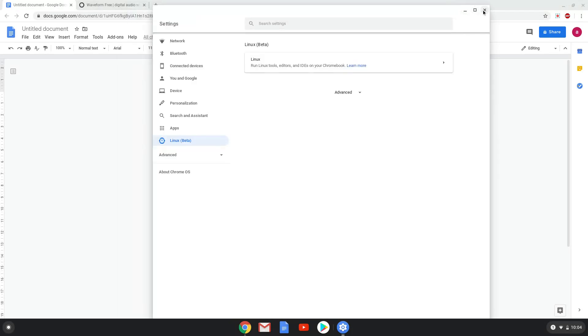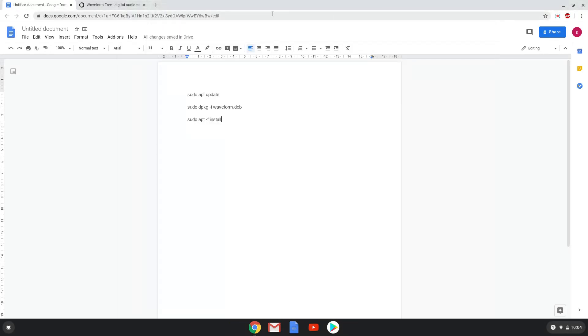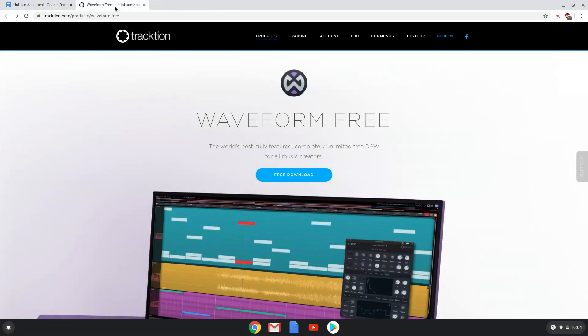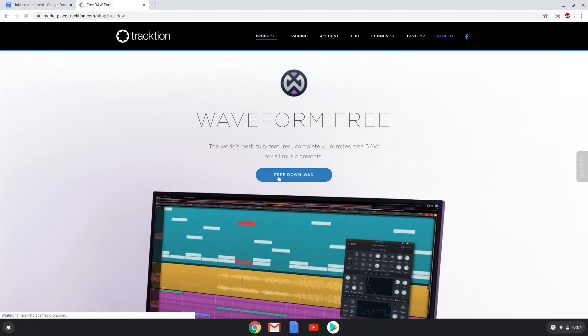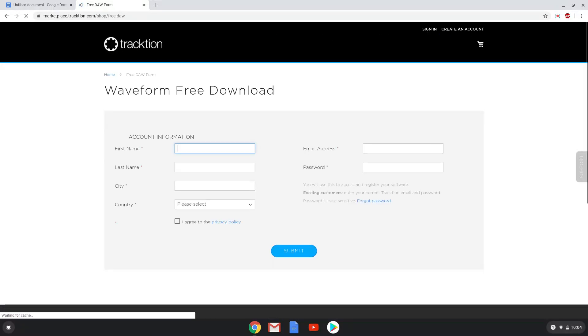Now we will go to the Traction website and download the installation package. The link is in the video description. Click on the free download button. Now a person needs to register on their site for free or sign in to your existing account.